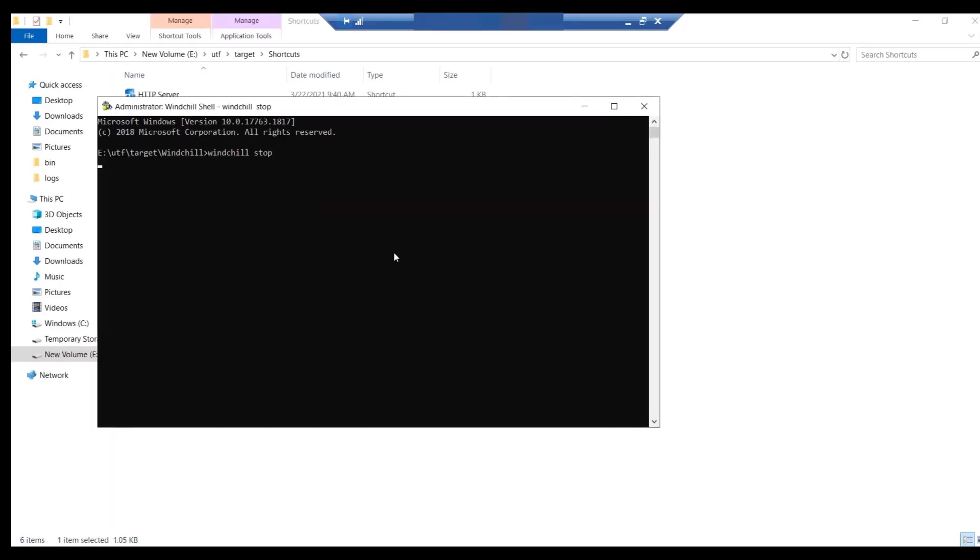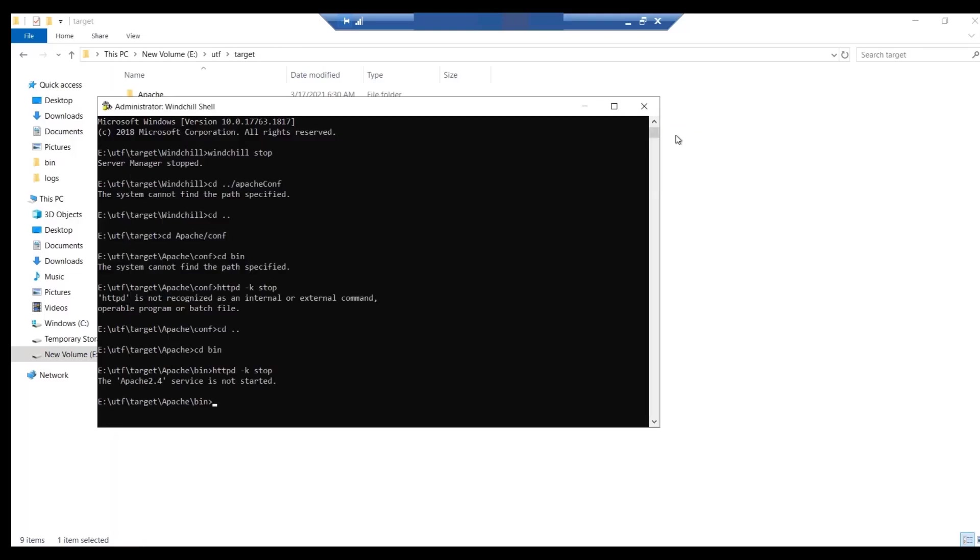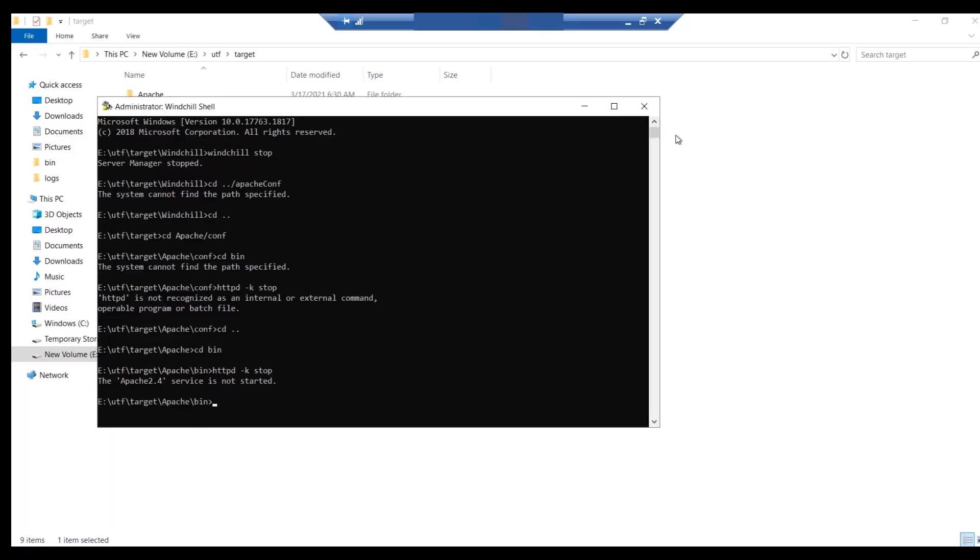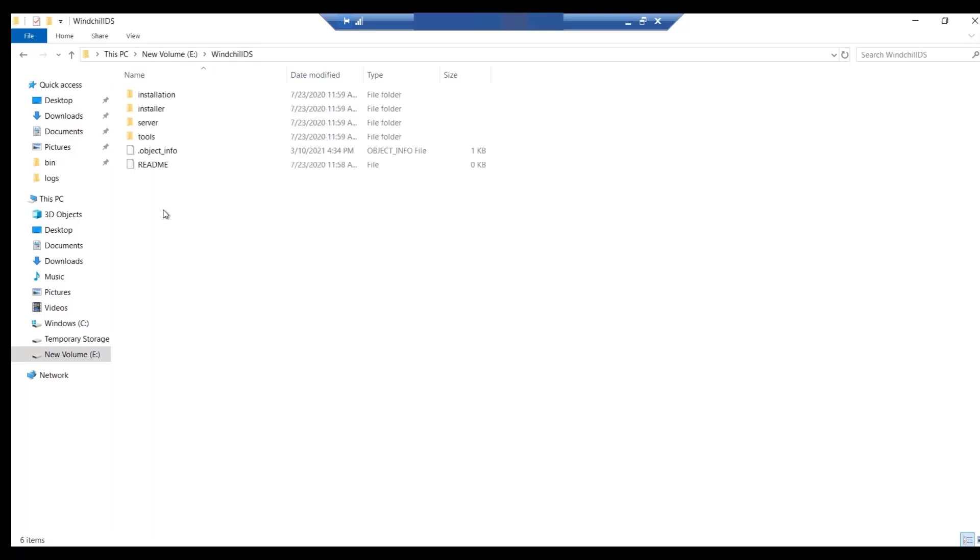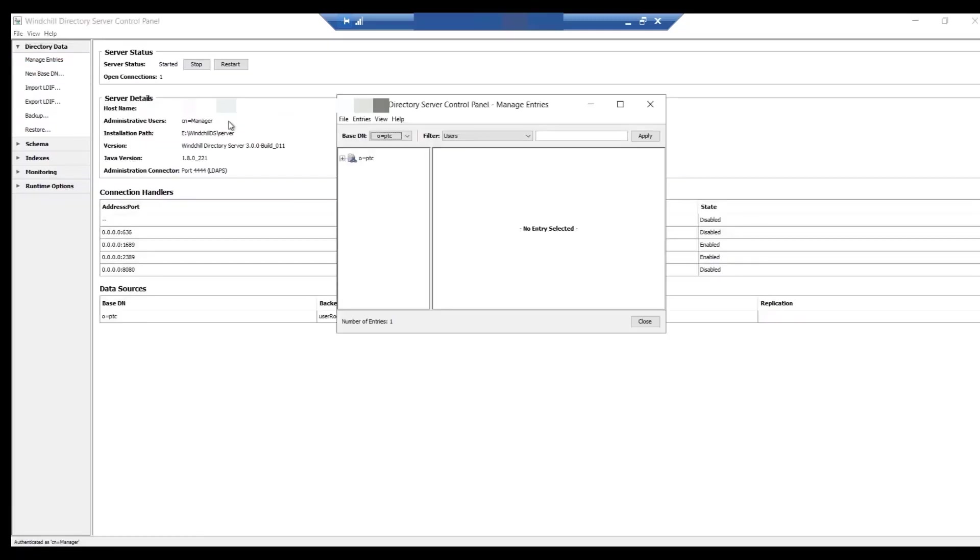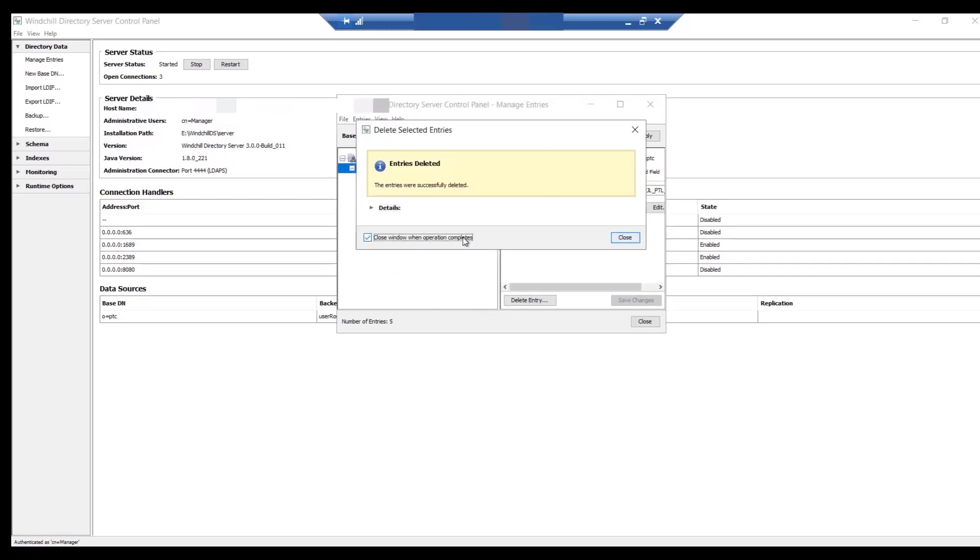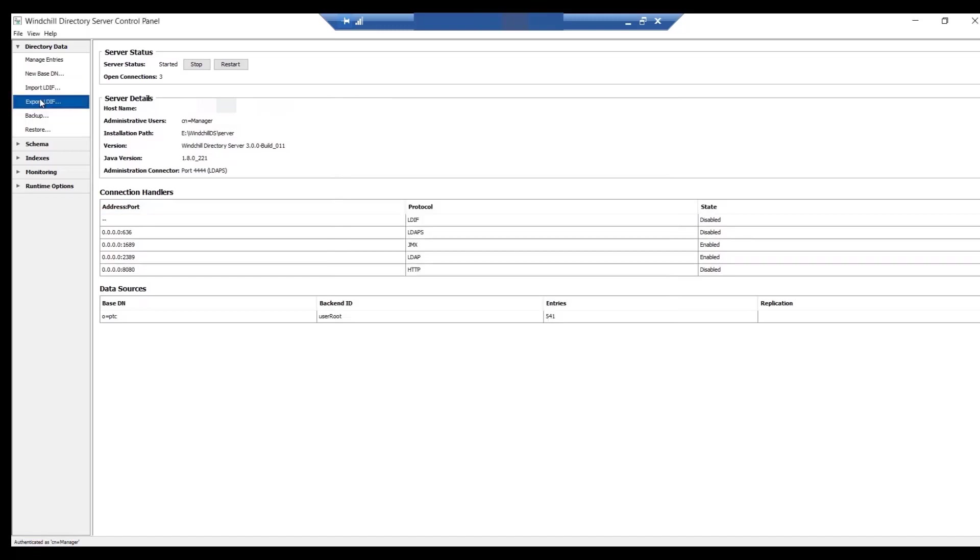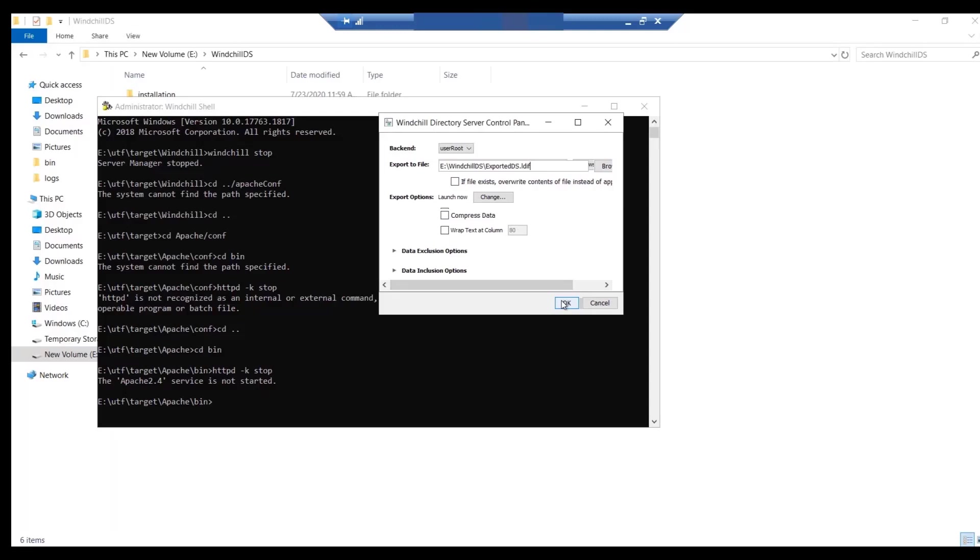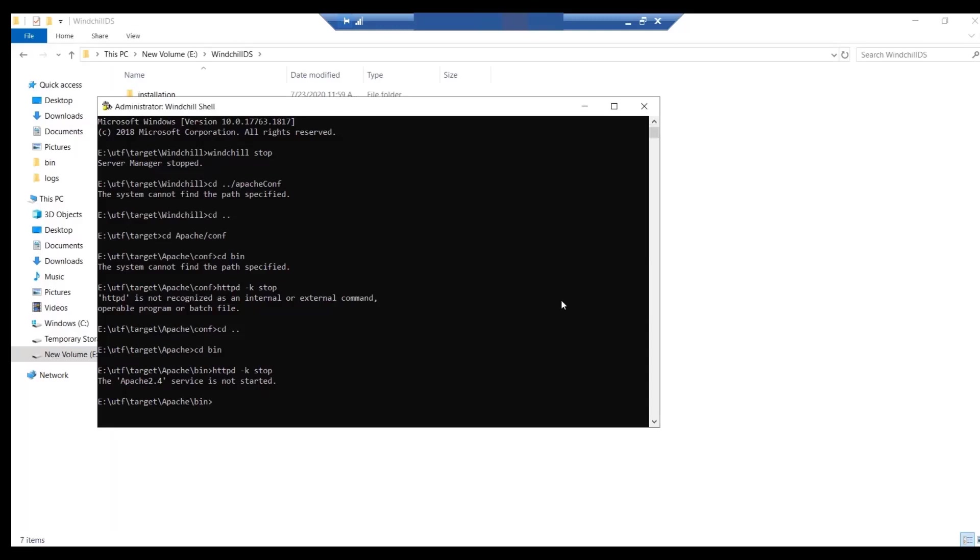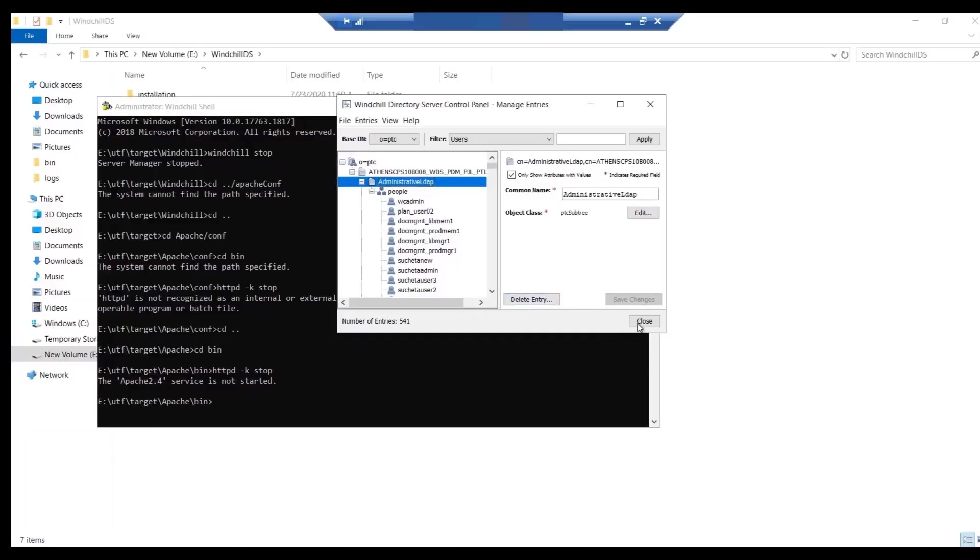Stop WinChill and HTTP server. Open WinChill DS control panel. Then click on Manage Entries. Delete the configuration branch as configuration branch has been moved to new location that is in the JSON file. Export LDEF by clicking on the Export LDEF option. Provide the location where you want to save the file. Now, stop WinChill DS from the control panel.